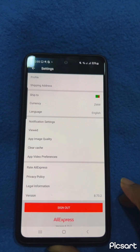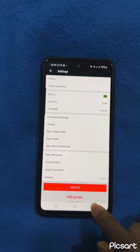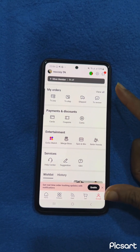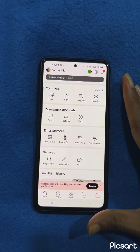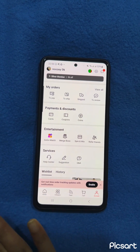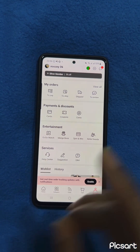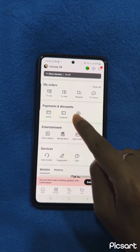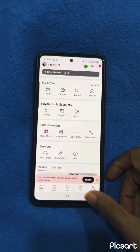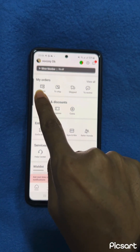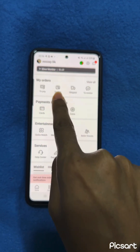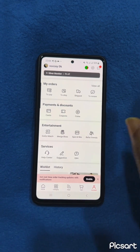Now that my address has been set, I'm going to go back. This is how your profile looks — there's a help center in case anything happens, like if you want to find out about your parcel or need help. You can also find coupons, cards, and here you can add your card for payments. There is the pending section for orders you haven't paid for, ones in processing, and ones that will be shipped which you can track.